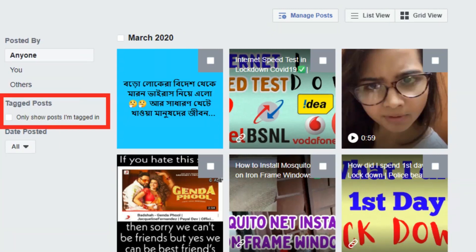On the left panel, you can see 'Tagged Posts.' Click on it, and only the posts you have been tagged in will be shown. You can also filter by date, but I am going to show you all of them.